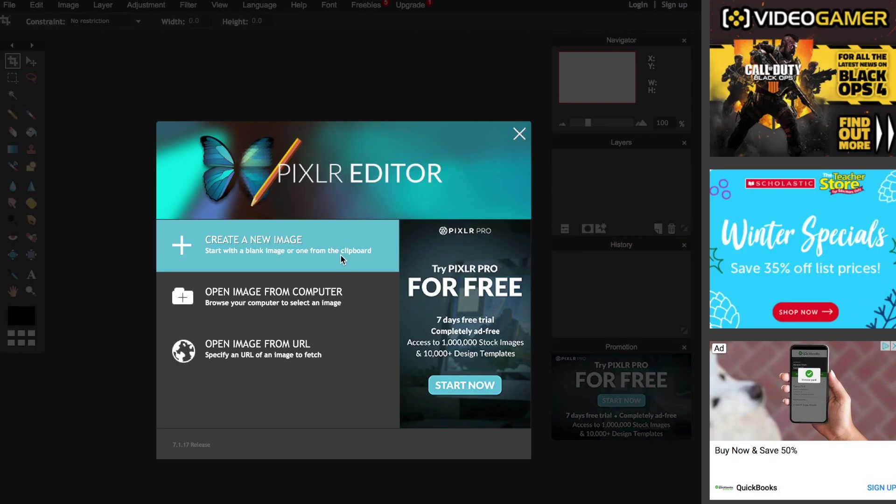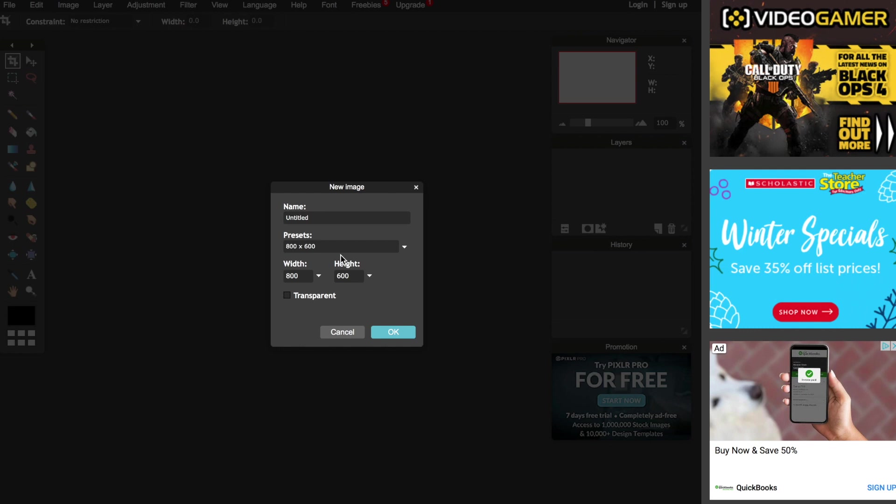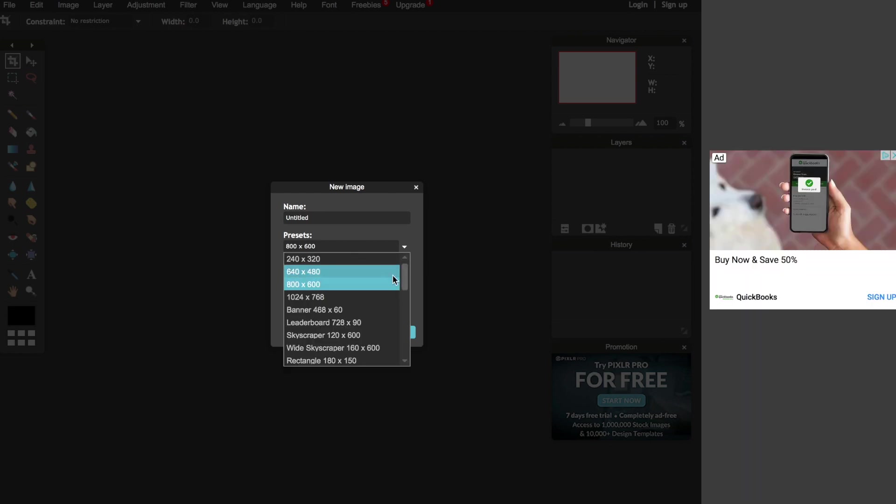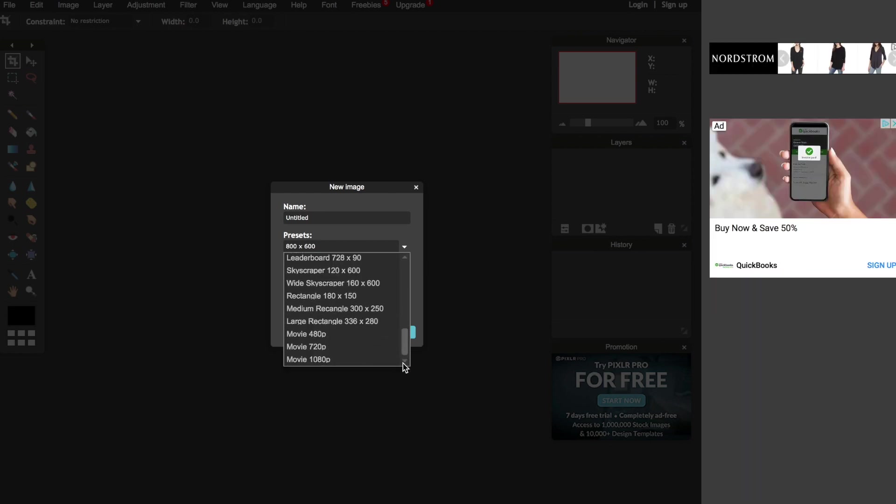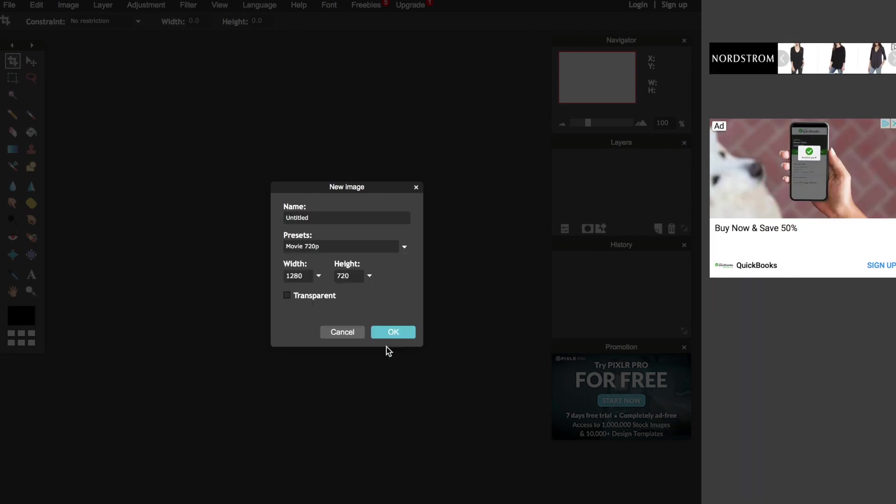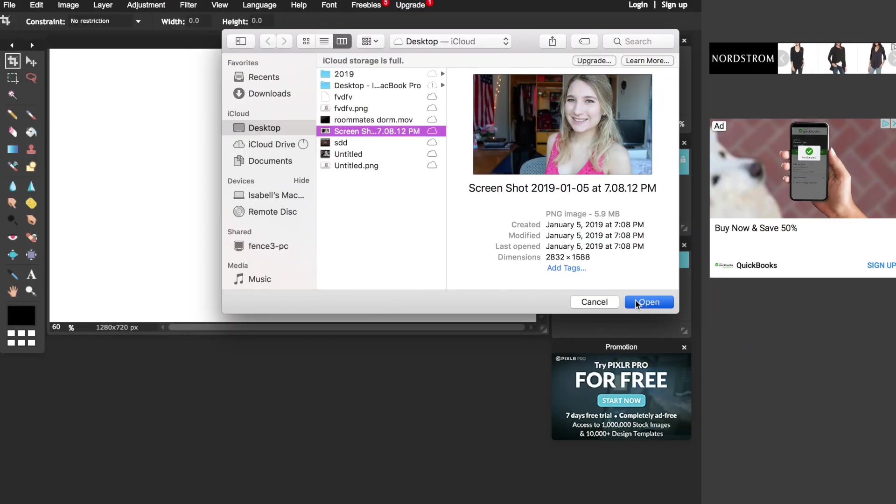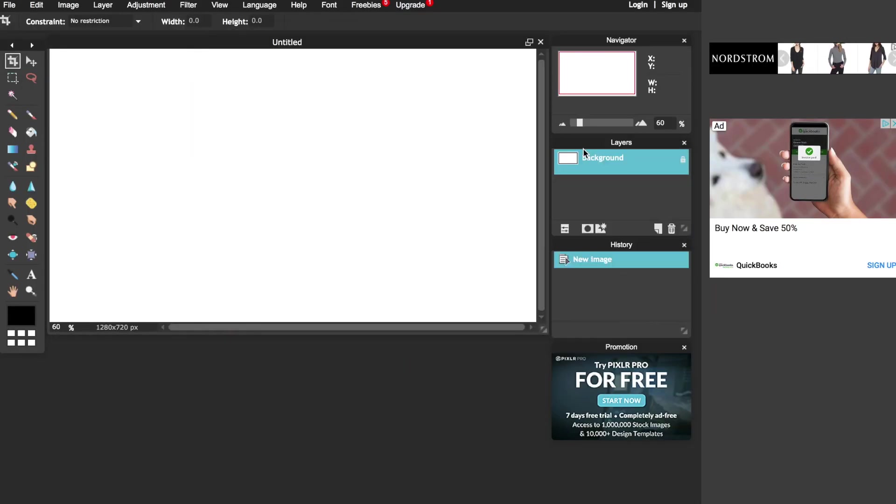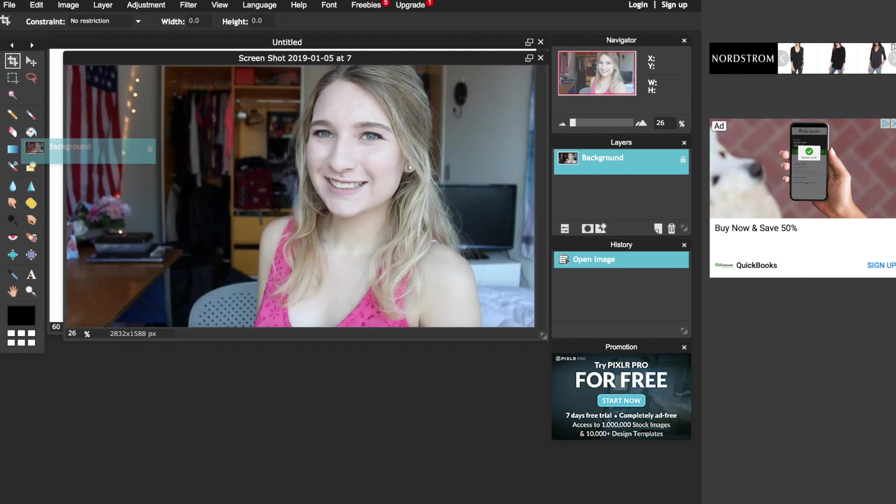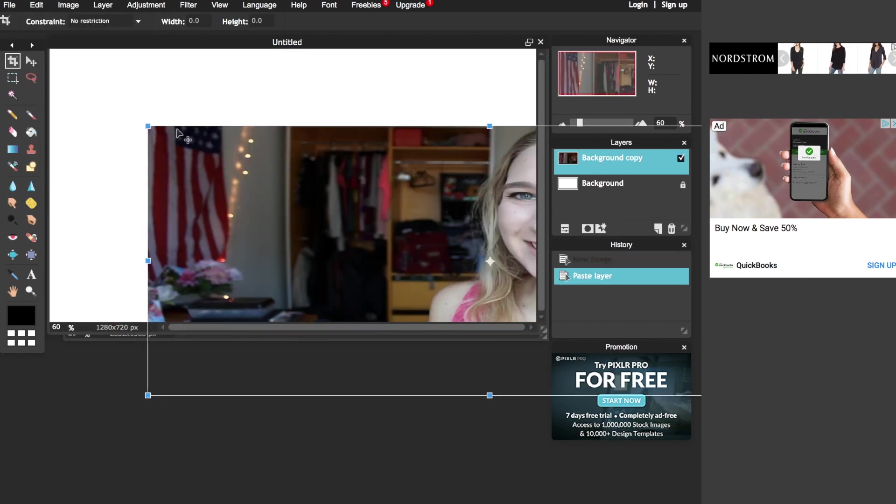Then I will open up the same photo again, size 720, but I won't make it transparent this time and open the photo again, drag it onto the canvas and adjust it to my liking.